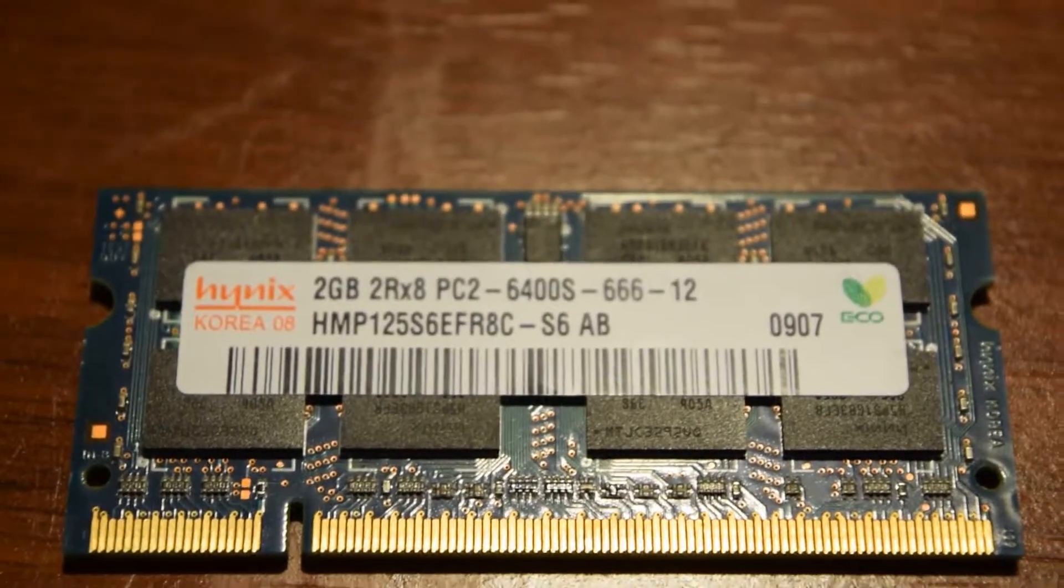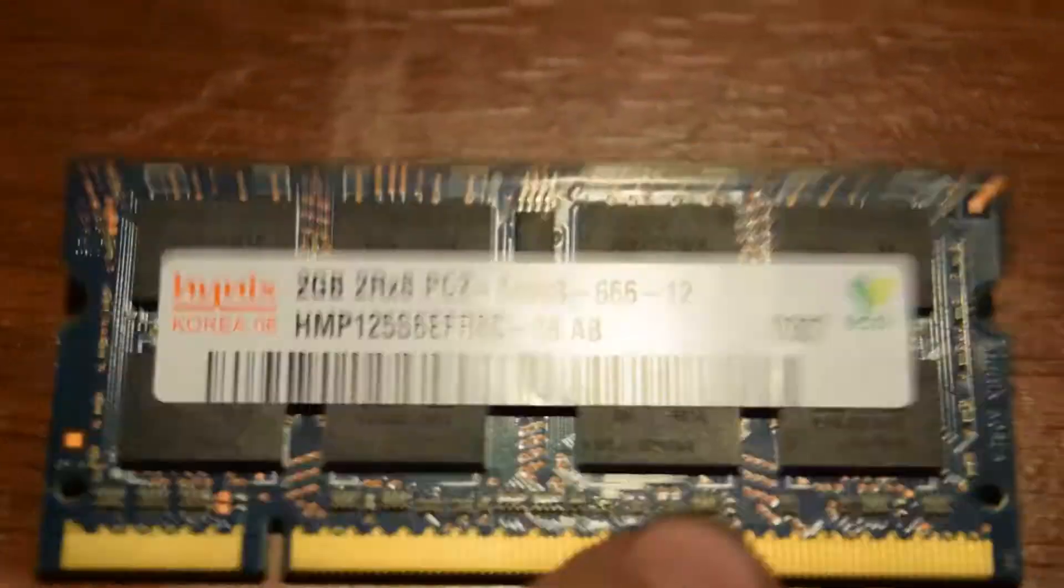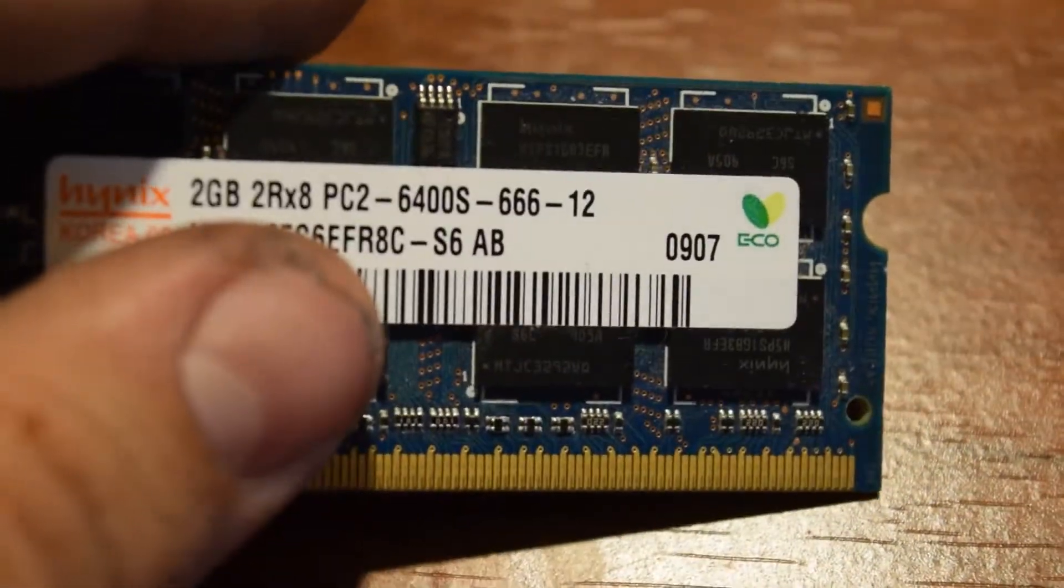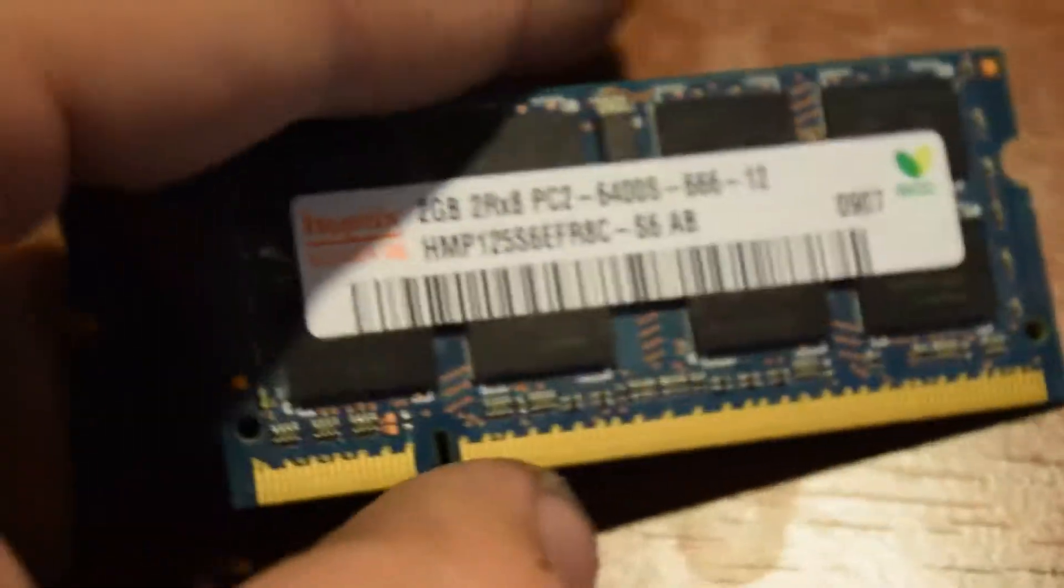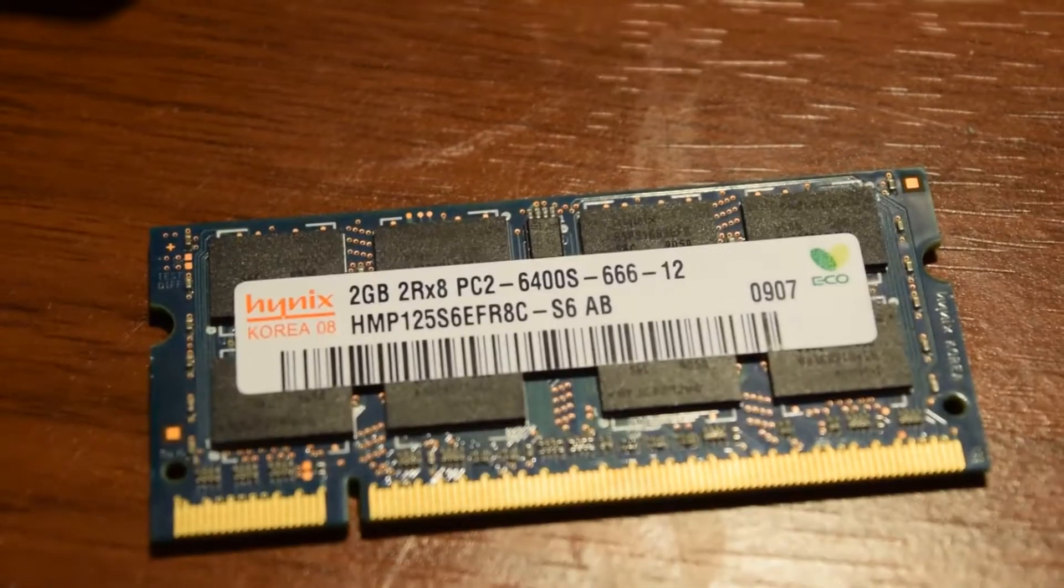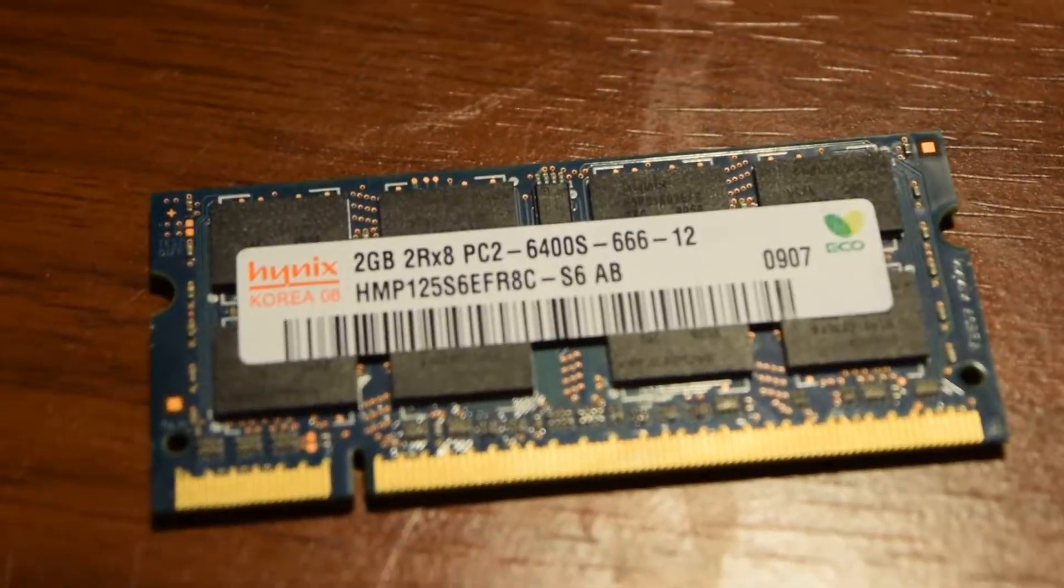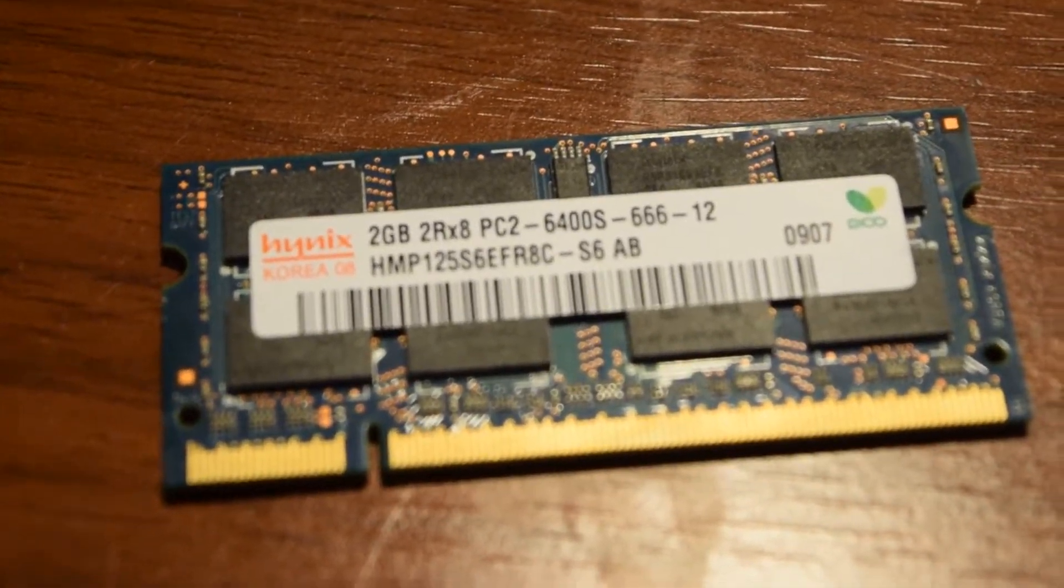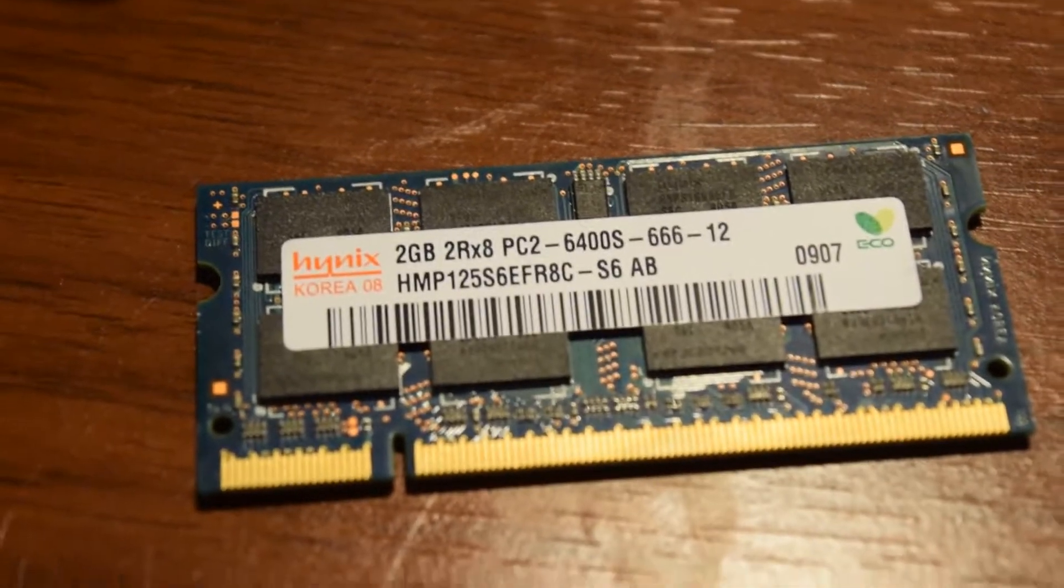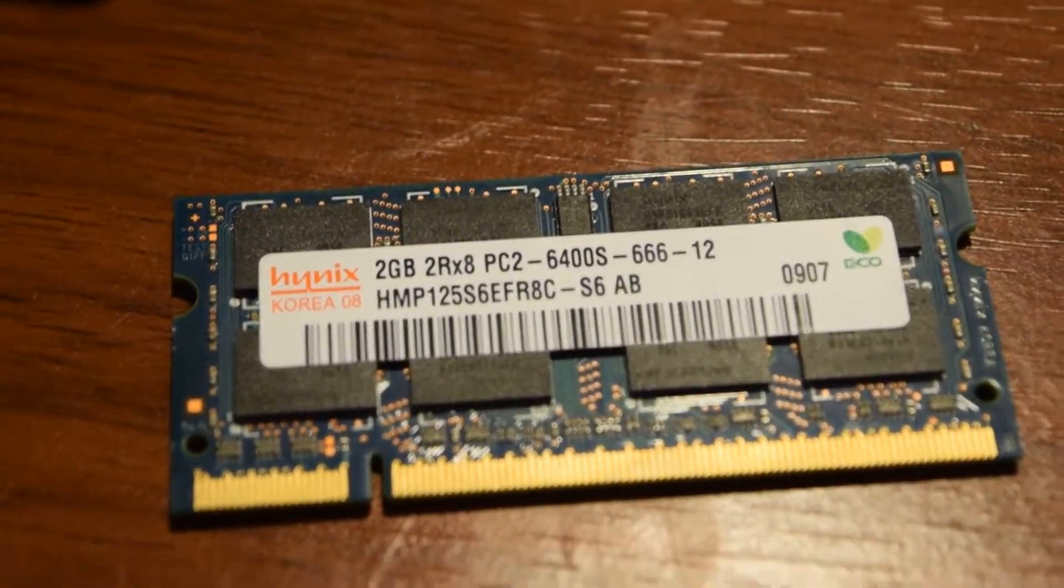We're going to be replacing it with this 2GB Hynix 666-6400S DDR2 memory. The computer had 2.5GB in it so we're going to be putting 4. I have 2GB on the other side so I'm going to show you how to do that one too.